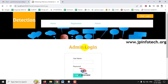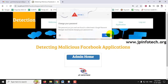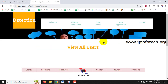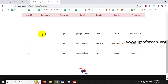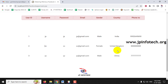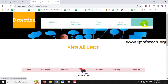Going to the admin part and checking the 'View User' section, you can now see the three users that were created — JP, XX, and YY — with their details. Earlier it was empty, but now the admin can view all user details.